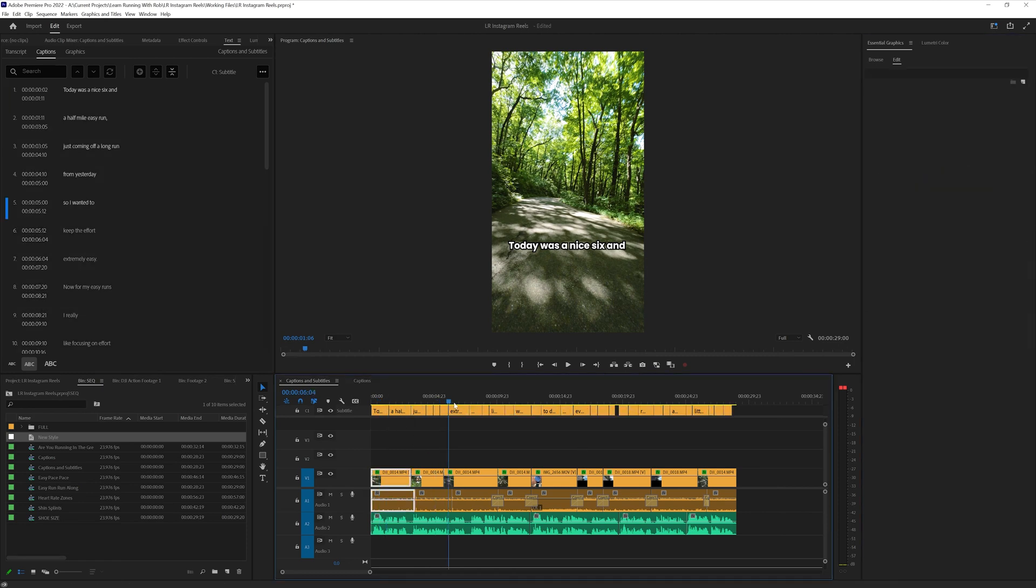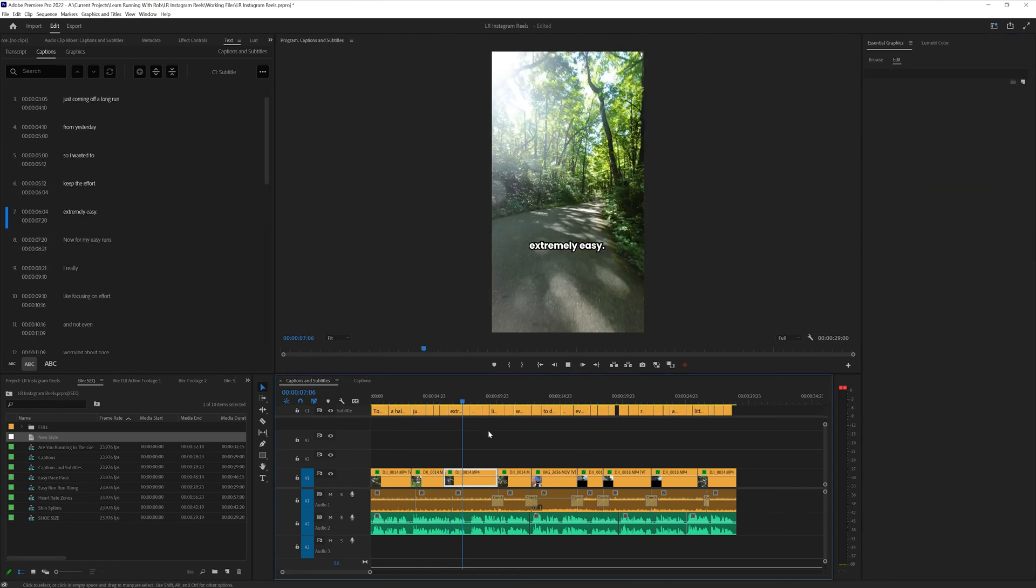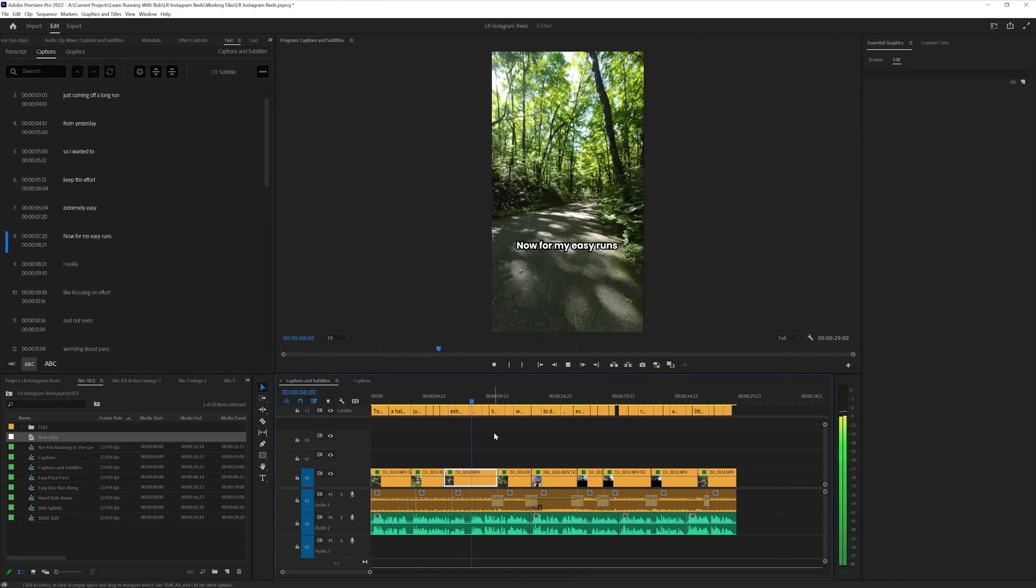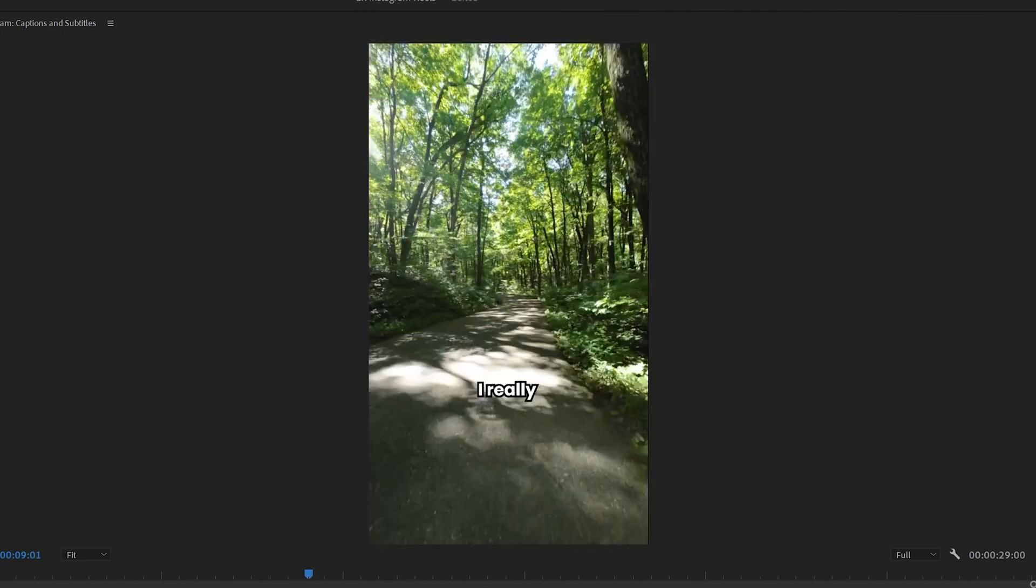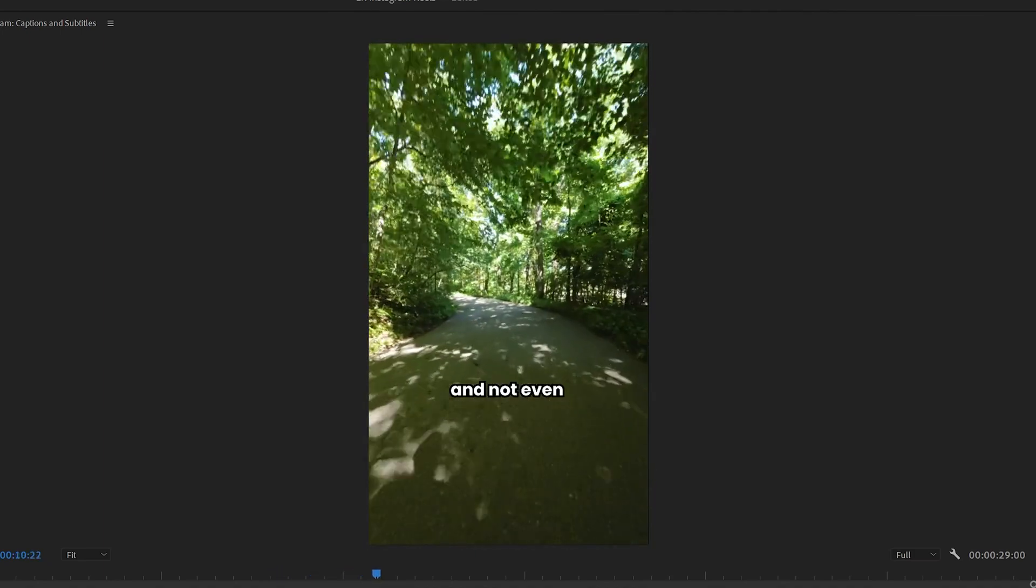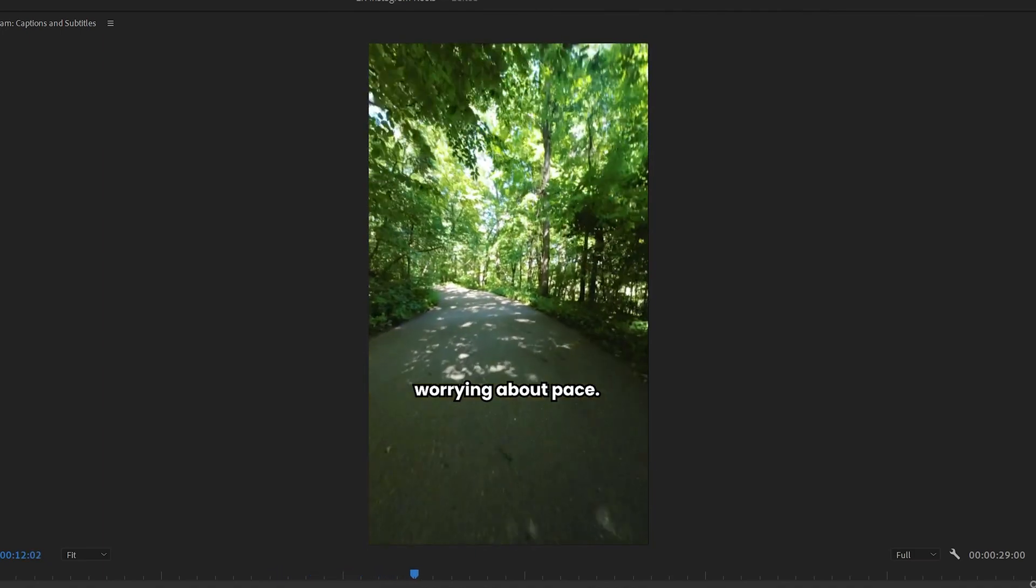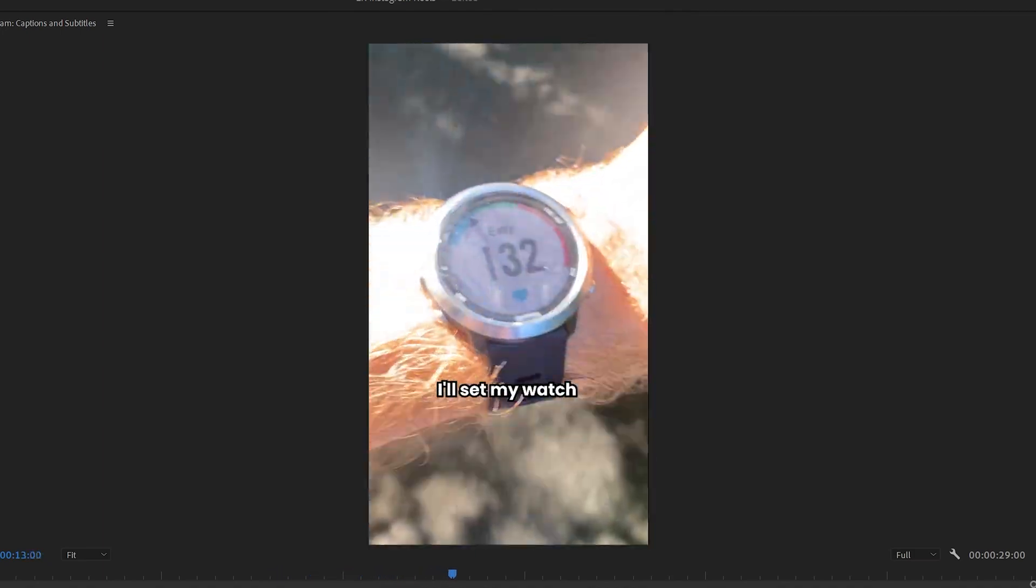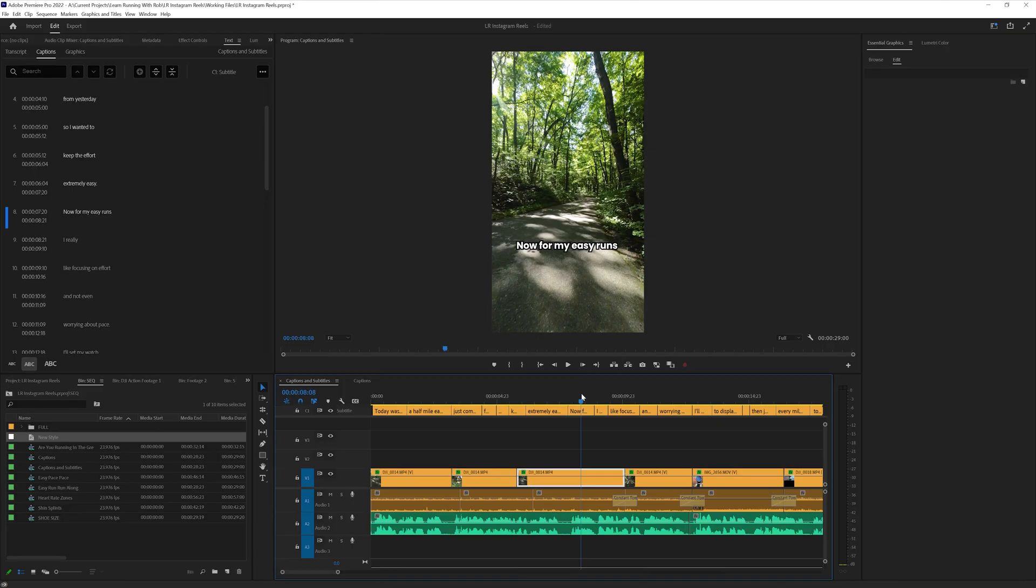Now, if we scroll through our video here, we're going to see that it all looks the same here and looks really nice. Now we got the base of our captions. Let's add some colors for some emphasis and to make it easier to read.